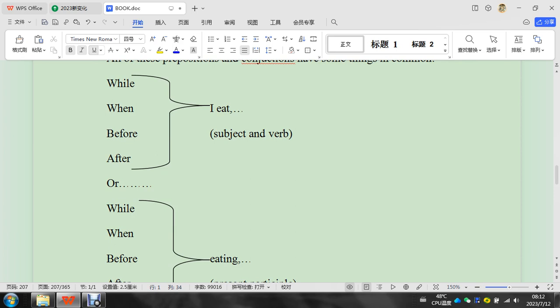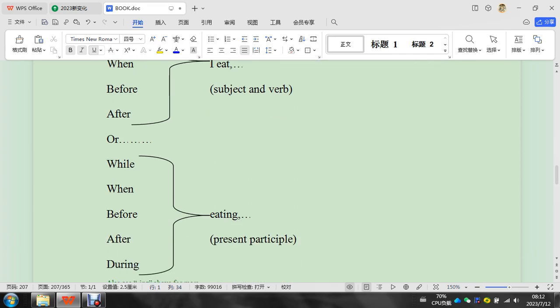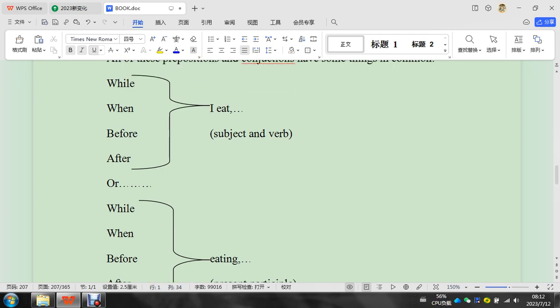Then you can practice: while I eat, when I eat. The only one you have to be careful with is during. You cannot say 'during I eat.' You can only say these four.